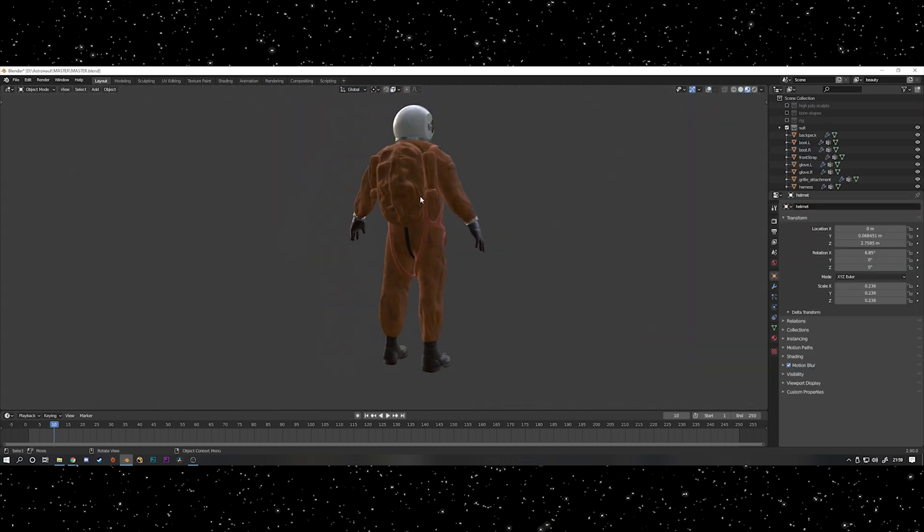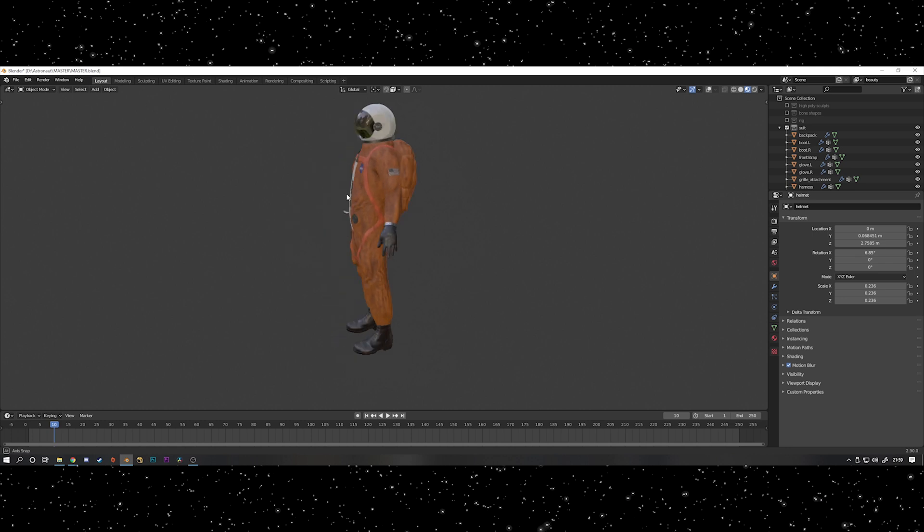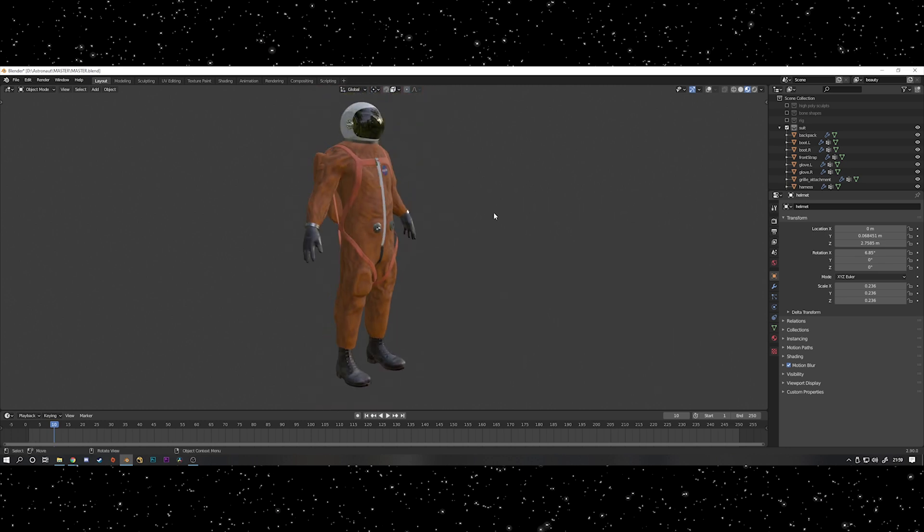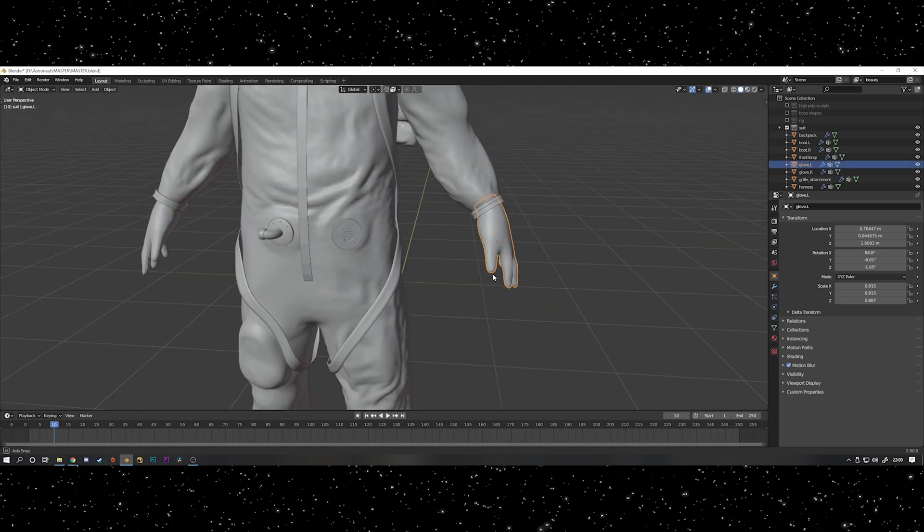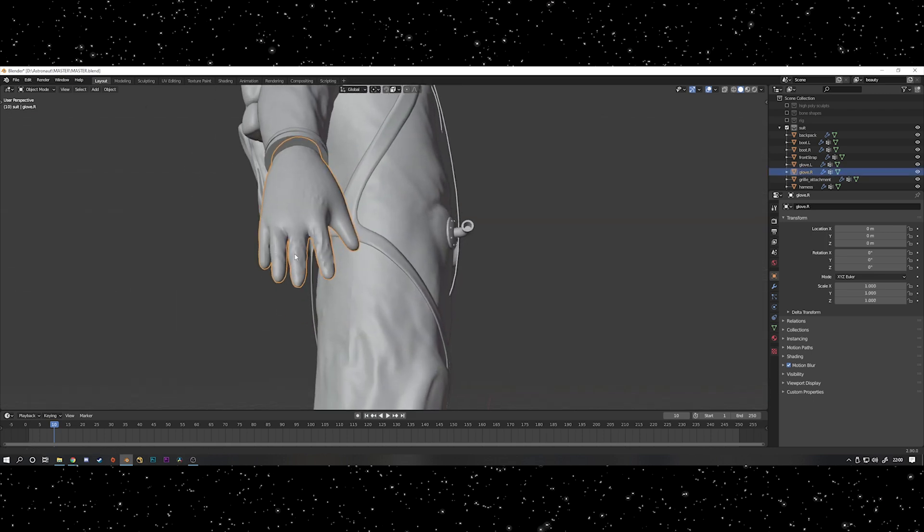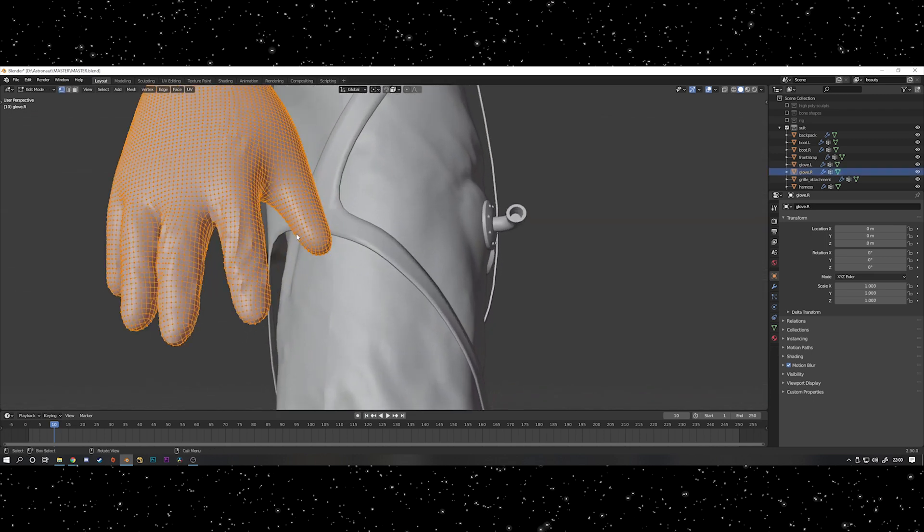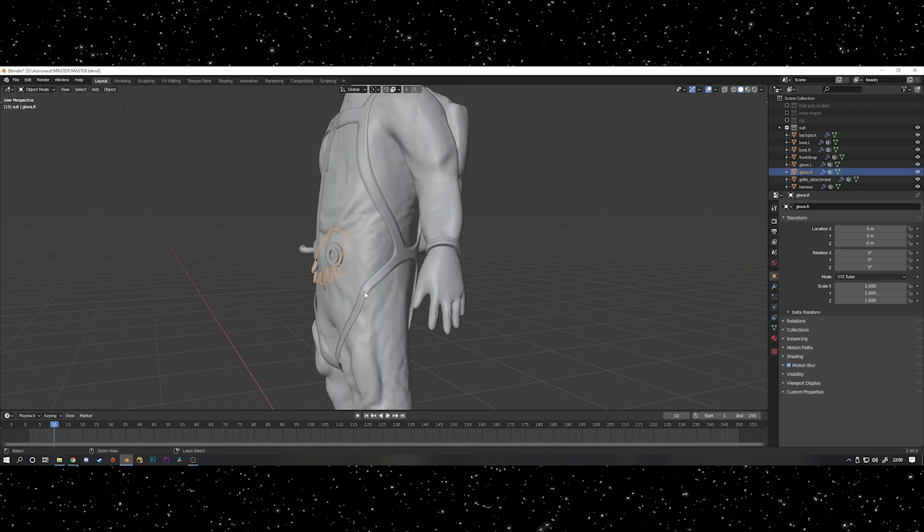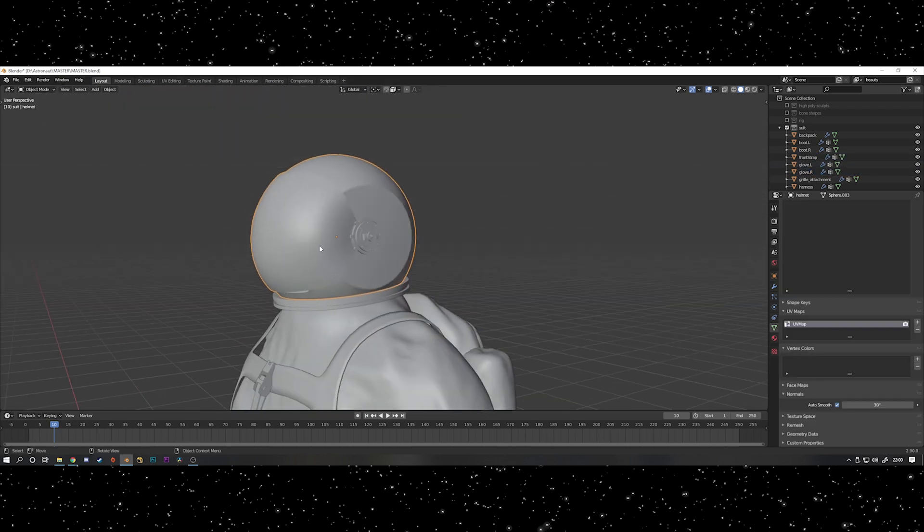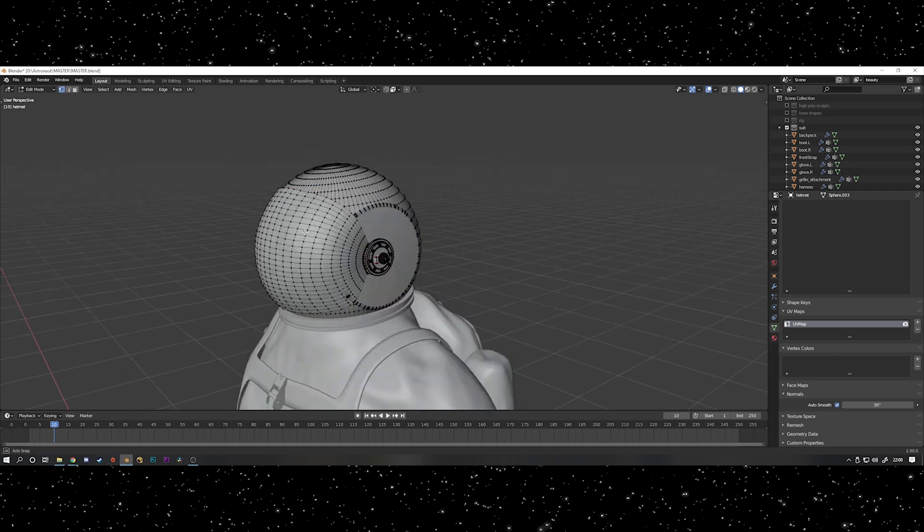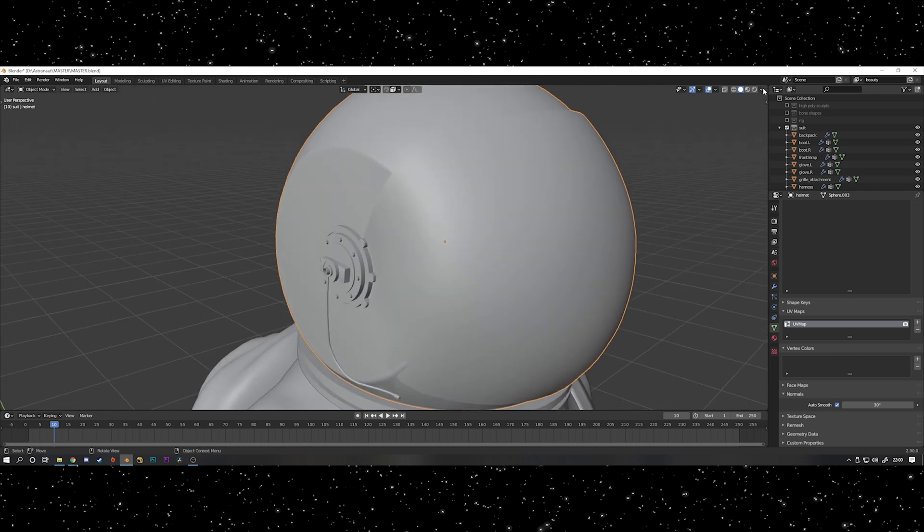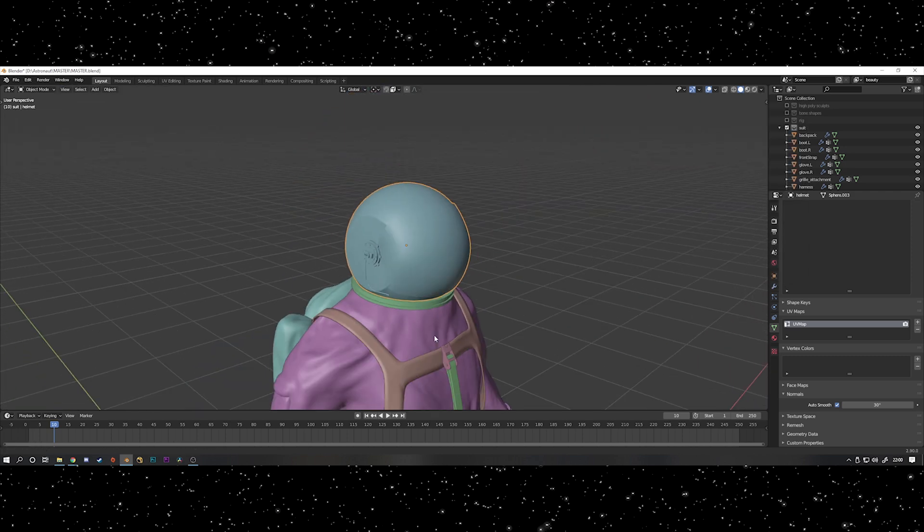The rest of the model is really simple so I'm not going to talk about how to model that, particularly especially because I cheated and stole some boots from online. The hands are from the same model of the human base mesh and I just used the inflate brush on them to make them a bit fatter again, and the helmet is basically just a sphere that I cut the sides off and then duplicated the front to make the visor.